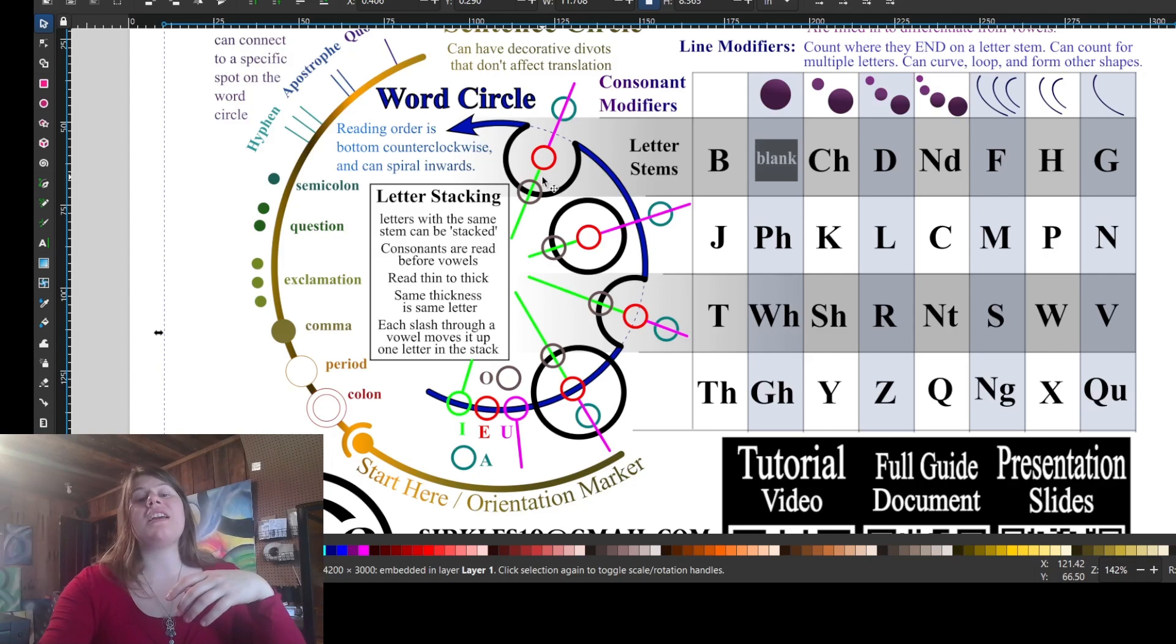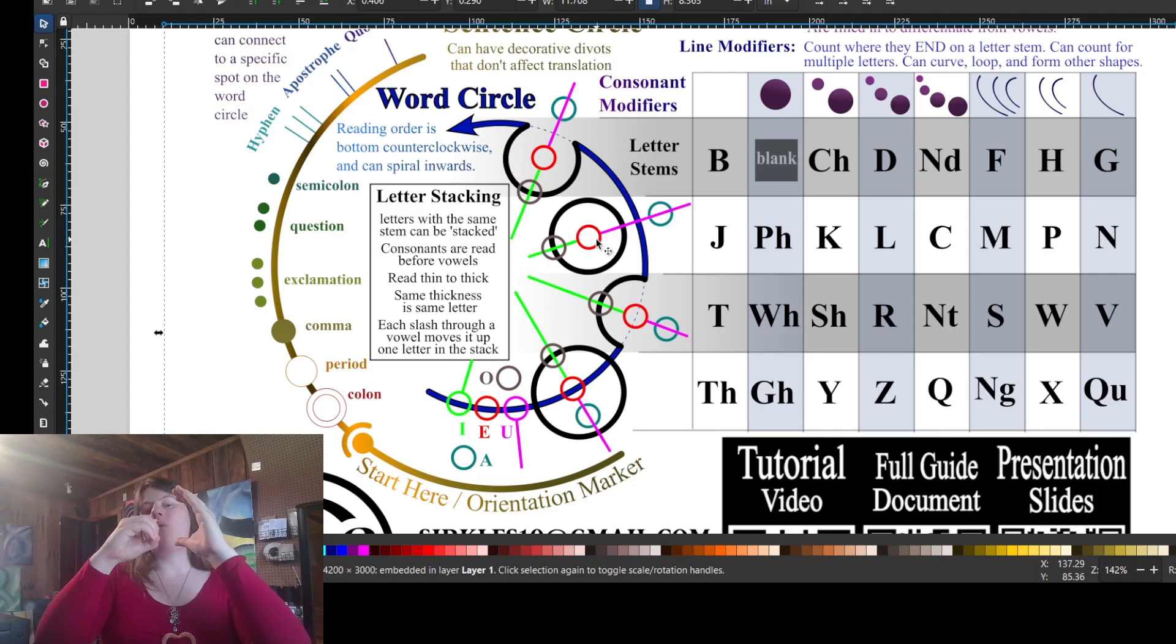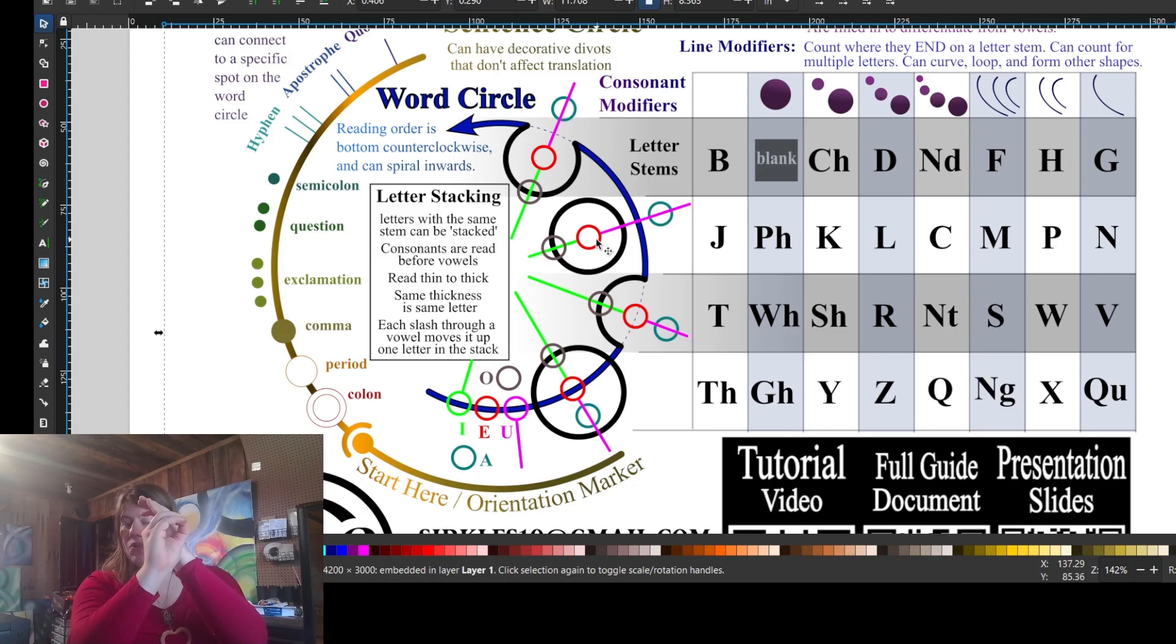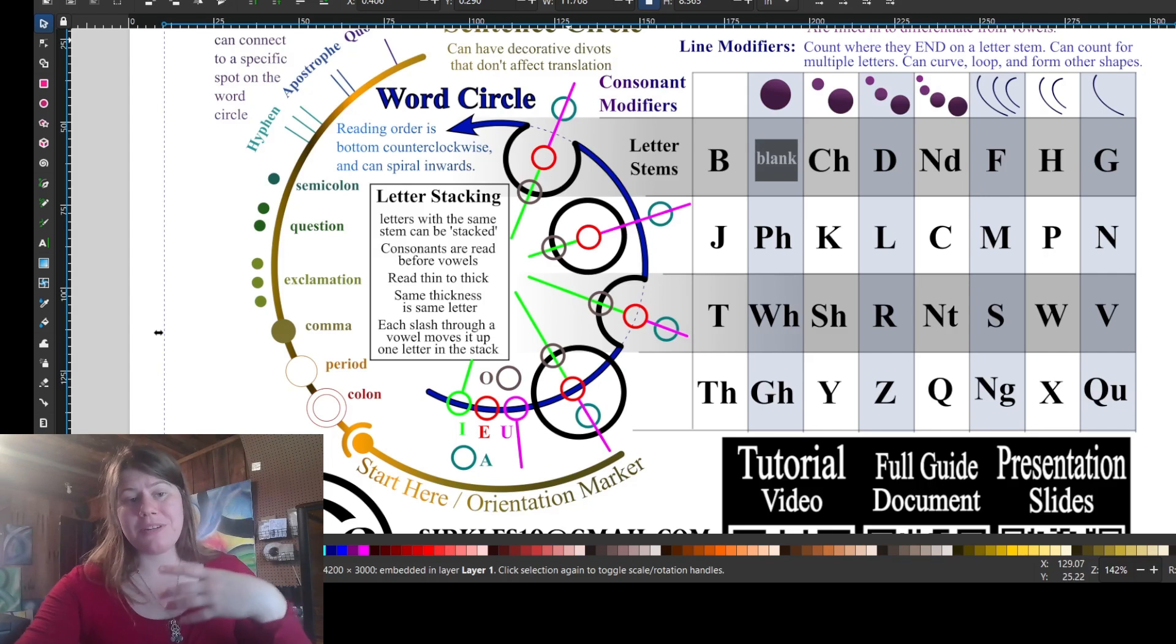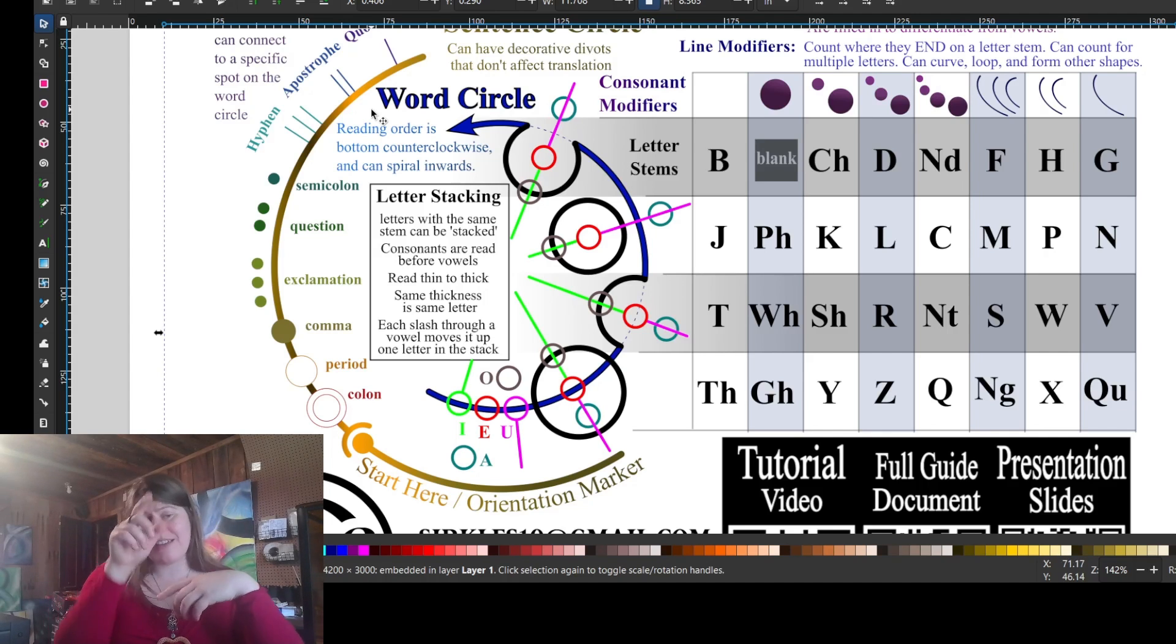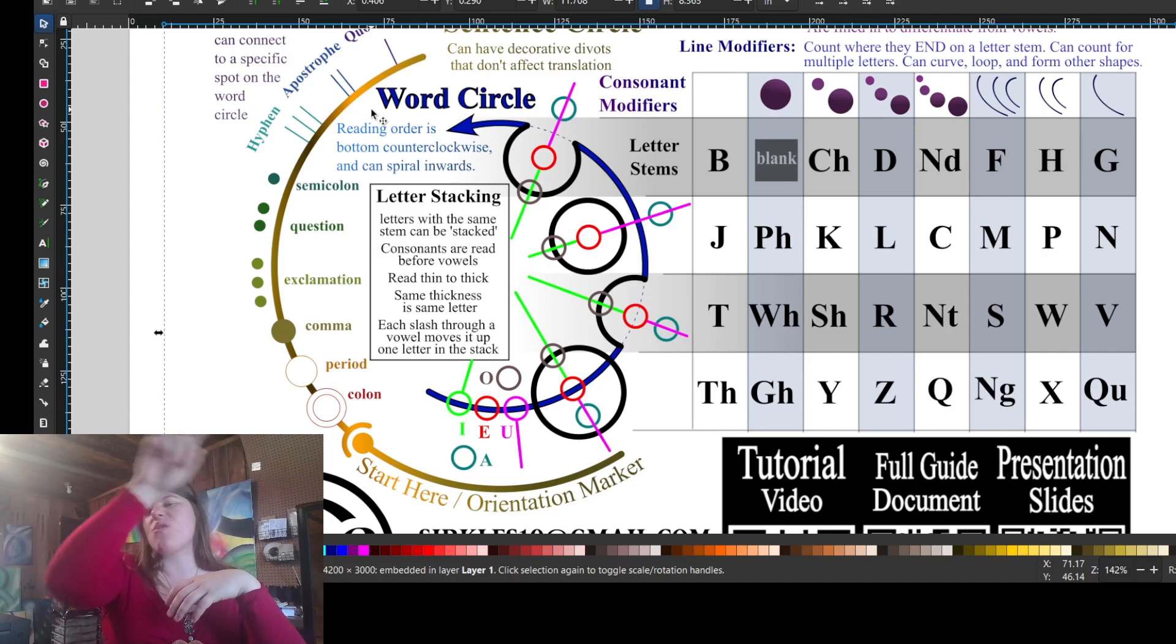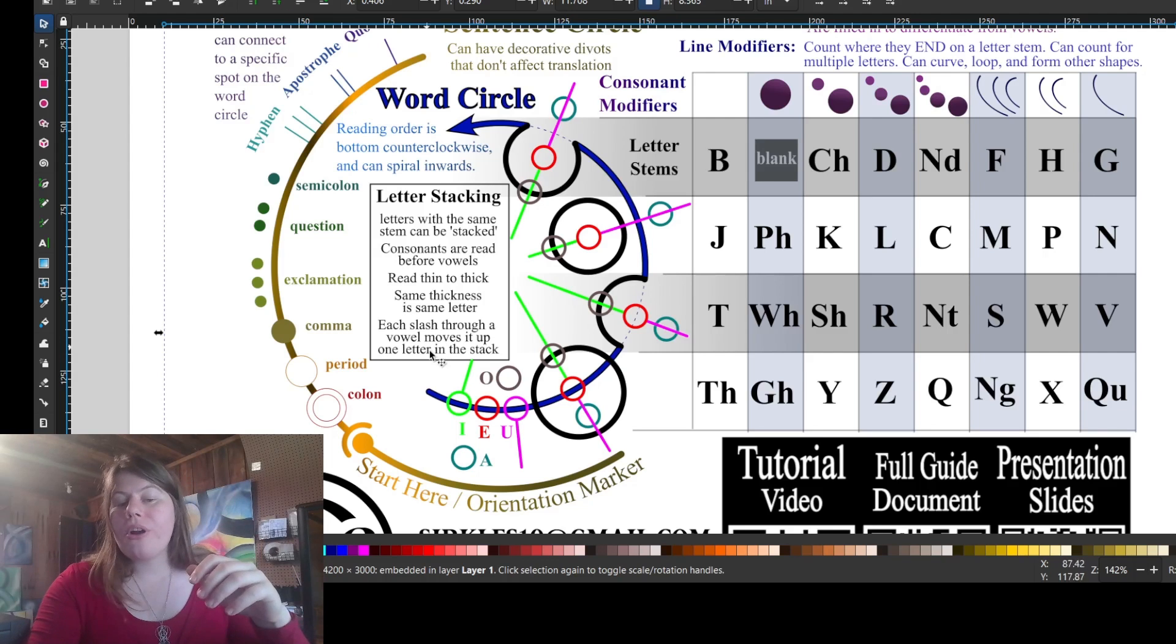This second row stem is a completed circle, but it's inside the word circle, whereas the bottom row, it's on the line of the word circle. Make sure you can tell where its position is, because the reading order for this script is bottom counterclockwise, like a time traveler going back in time. Start at the bottom, go counterclockwise, like six o'clock going around the clock. So that is the reading order and the letter stems.